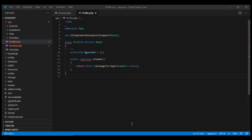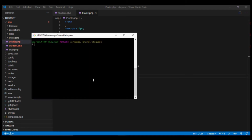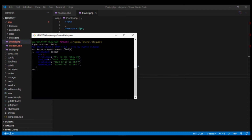Now let's see how we can use this relationship to fetch data. We'll use the Tinker app, which comes pre-installed with Laravel — it's a CLI tool to interact with Laravel models without writing code in your application. We can open it using php artisan tinker. Once inside, we can write any code to interact with the database. Let's fetch the student with id equal to 1 using: $stu1 = App\Student::find(1).